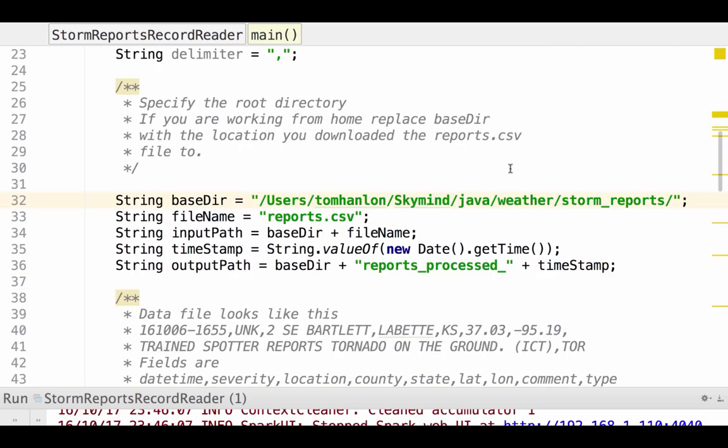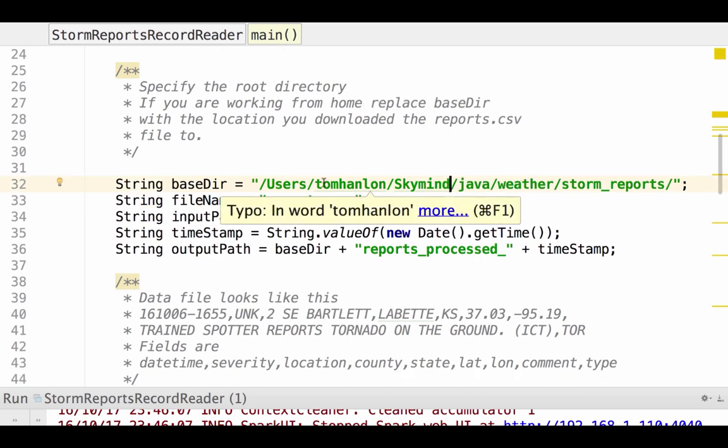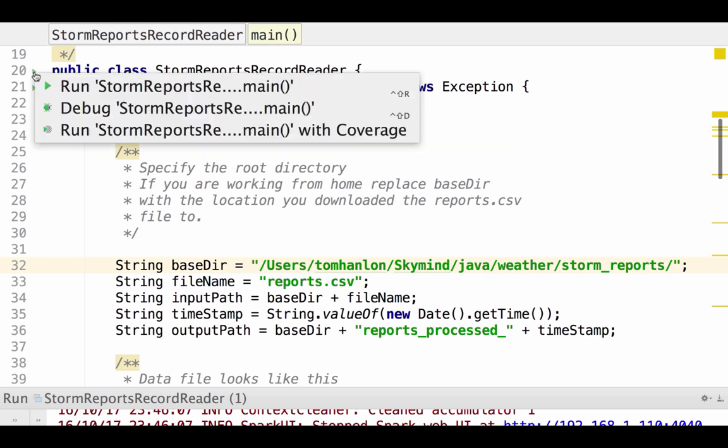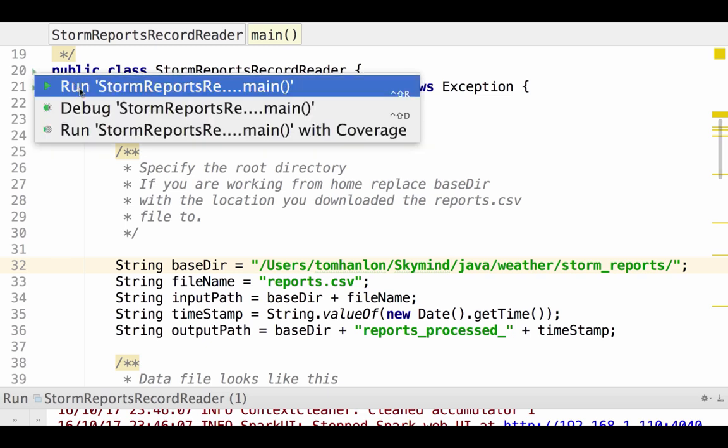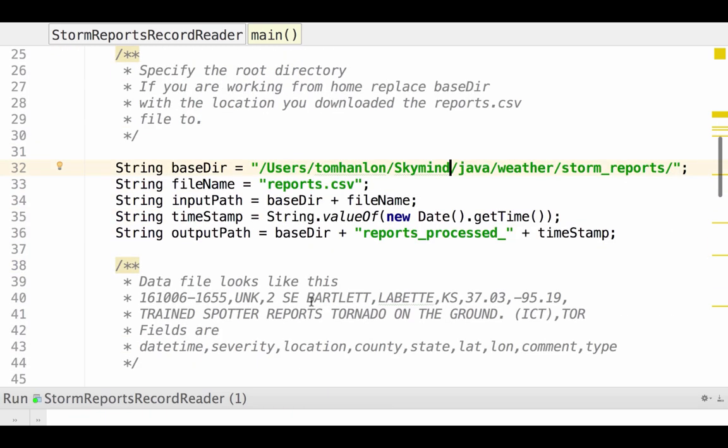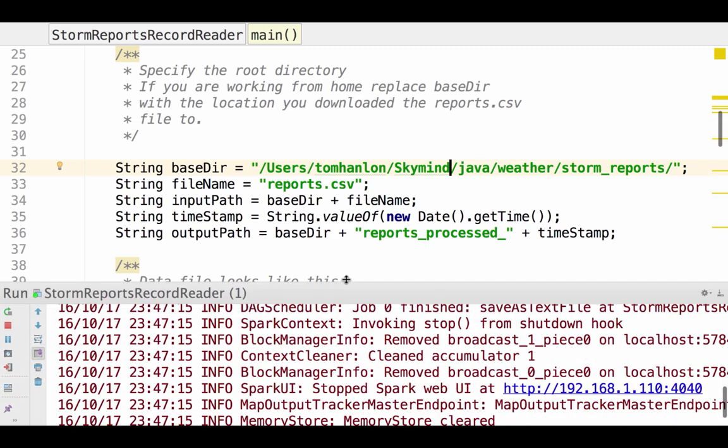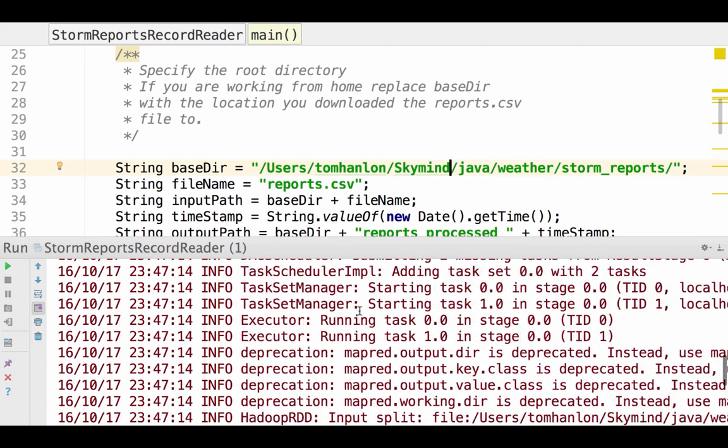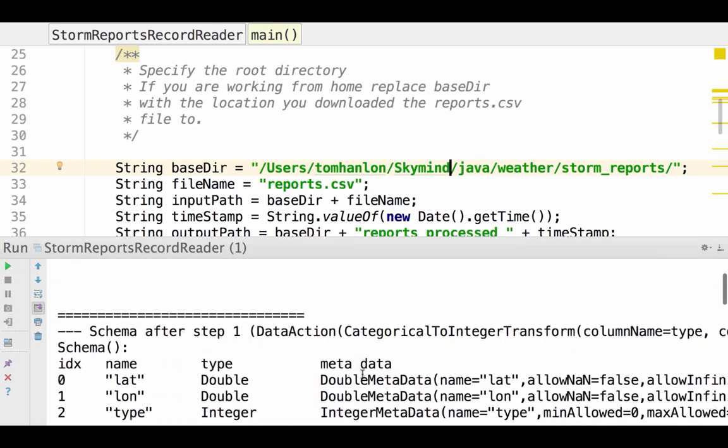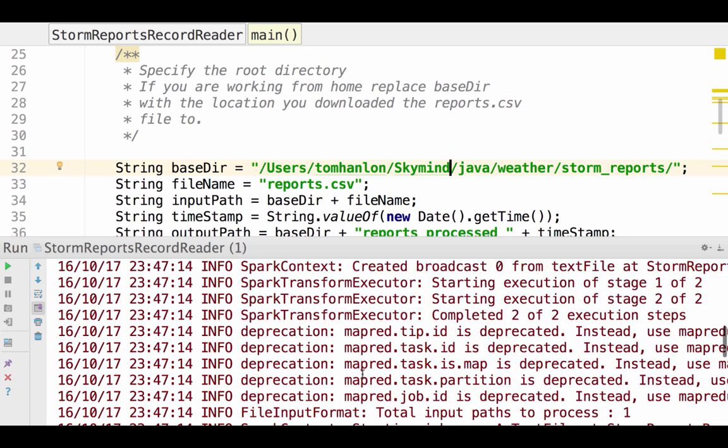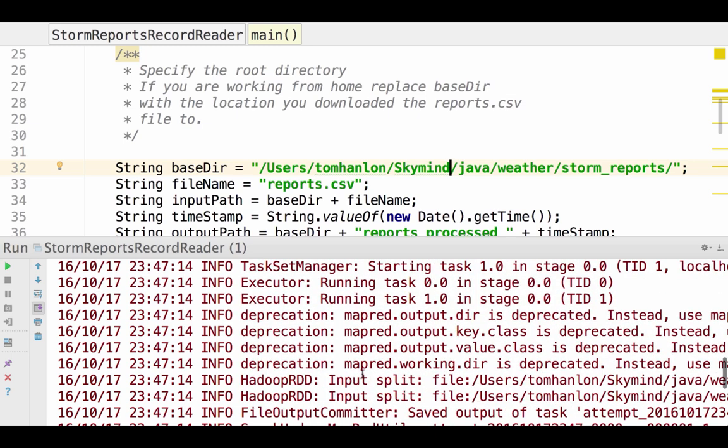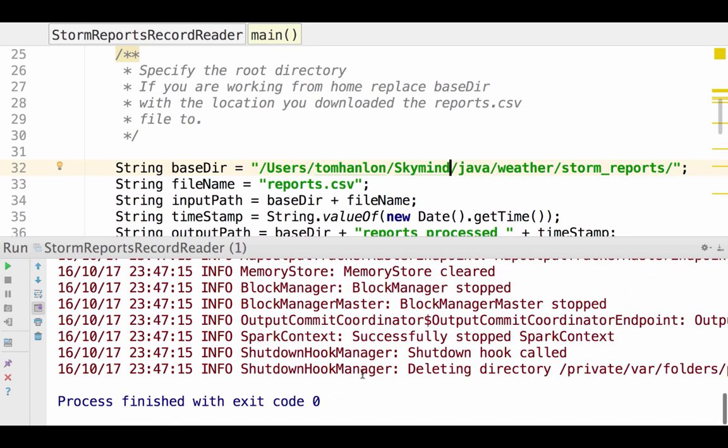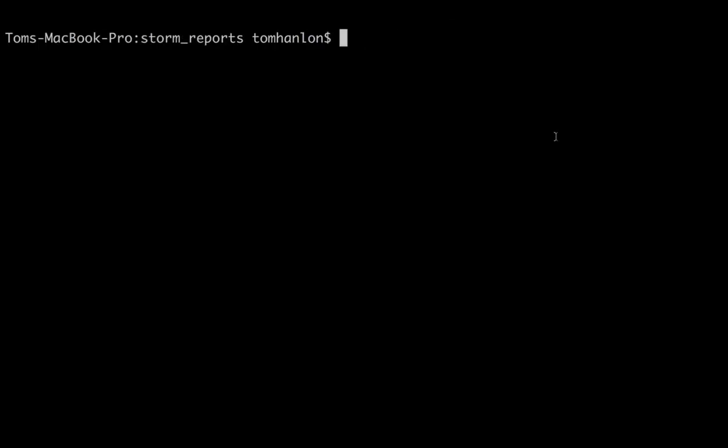All that's left to do is run our code. And when I went to do that, I realized I had a typo here in my path. So I fixed that typo. We'll go ahead and run that code. So it should read our data, should output our schema, and get a bunch of info log notices from Spark. And it looks like it completed. Let's take a look.